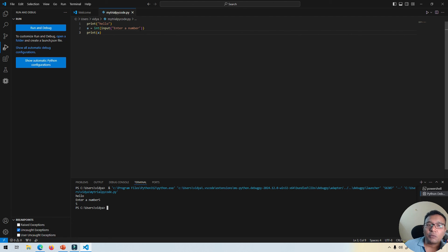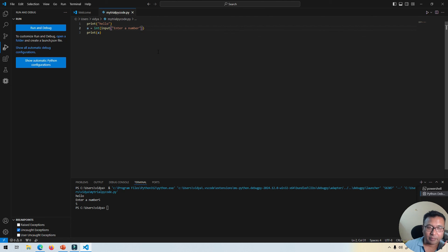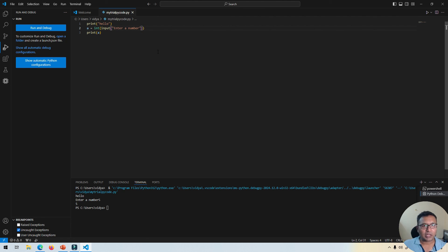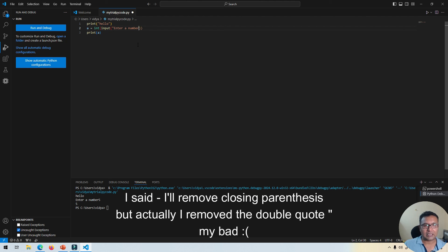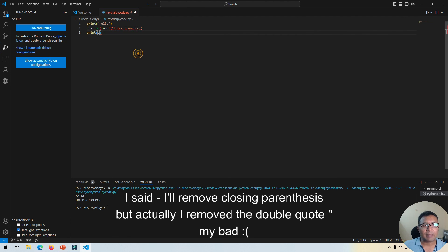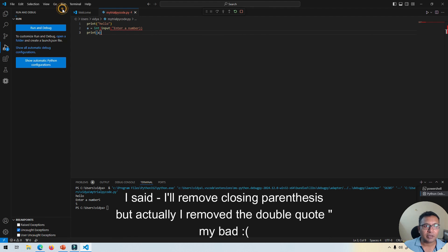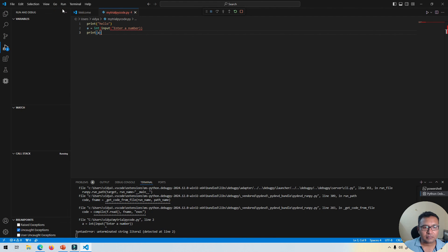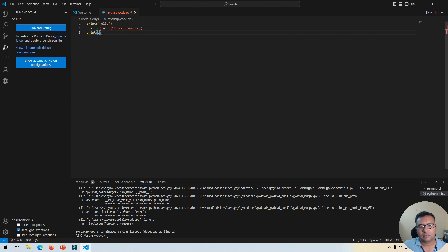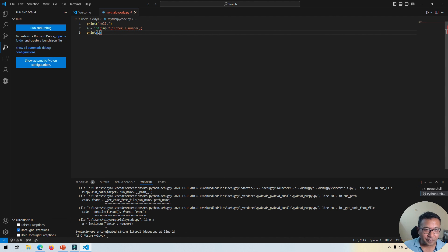Now if you do make an error, for example, let me make an error. I will just remove the closing parenthesis and then I will start debugging. The error message is also shown over here in this terminal window.